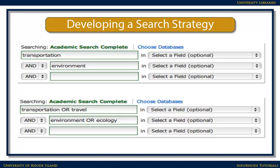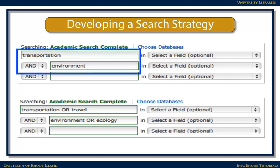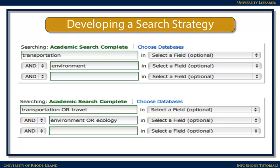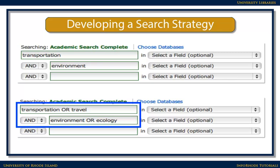Once you're ready to search, you can search for each set of terms on its own, as in the top example, or combine synonyms in the search boxes using the term OR to link possible synonyms — for example, transportation or travel, and environment or ecology.